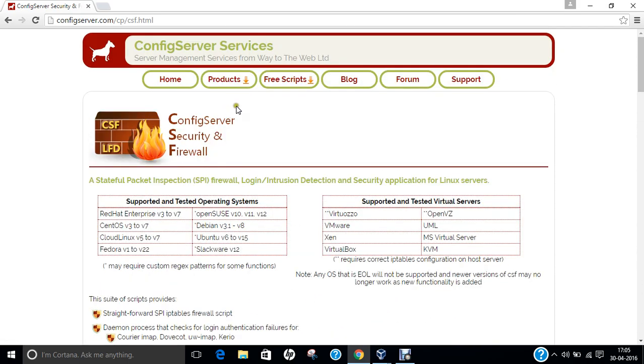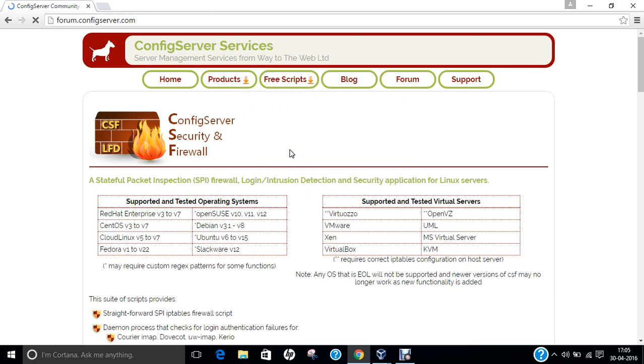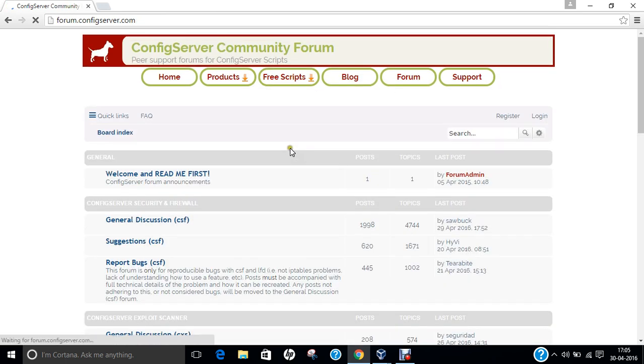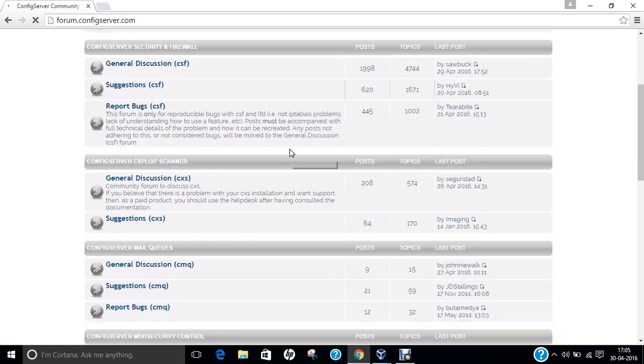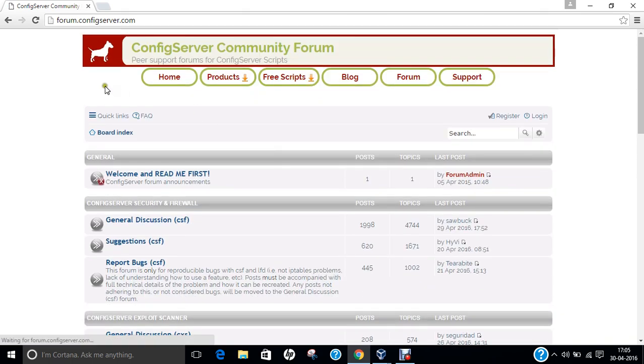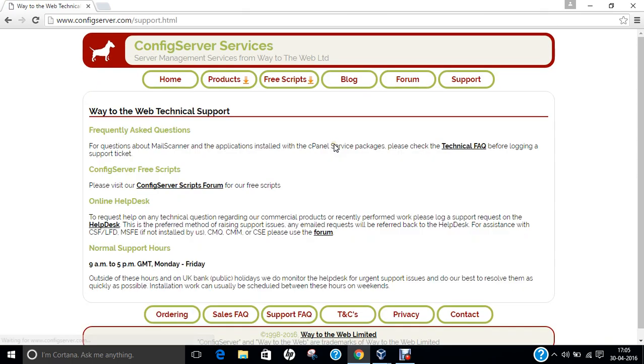Now if you talk of other things, we can click on this forum. You can see various discussions going on in this forum and you can click on support for getting support. So let us go to CentOS version 7 and start the installation and configuration of Config Server Firewall.